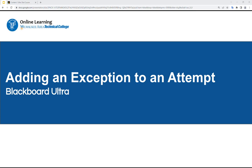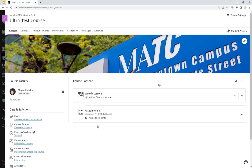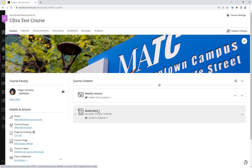This is a brief demonstration of the process faculty can use to add an additional assignment or test attempt for a student. In this example Ultra Course, I have this assignment that is set to one attempt for all students. But let's say that one of my students had a problem with their first attempt and they need a second chance to submit.